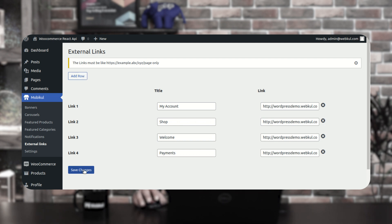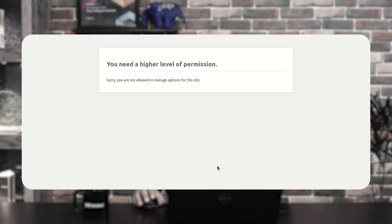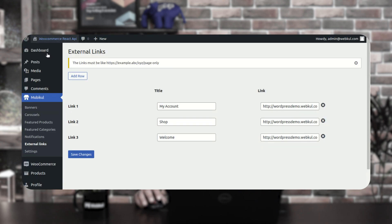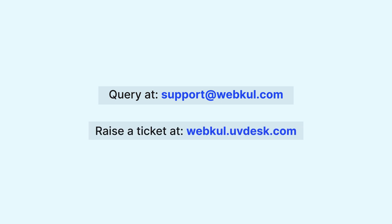Tap the save changes button to save. For this section I don't have the higher level of access, so the changes were not saved. That covers the backend configuration of the WooCommerce mobile application. I hope this video helped you understand the workflow. For questions or suggestions, contact us at support@webcool.com or raise a ticket at webcool.ubdesk.com. If you found this helpful, give it a thumbs up. Thanks for watching and have a great day!